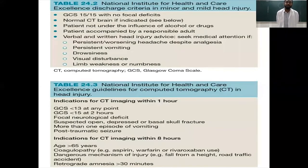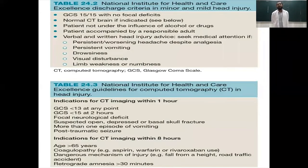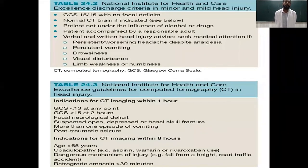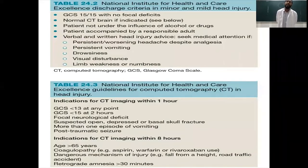Indications for CT imaging within one hour include: GCS less than 13 at any point after the injury, GCS less than 15 at two hours, focal neurological deficit, suspected open, depressed, or basal skull fracture, and more than one episode of vomiting or post-traumatic seizures. CT within eight hours is indicated if the patient is older than 65, uses drugs like aspirin or warfarin, has a dangerous mechanism of injury such as a fall from height or road traffic accident, or has retrograde amnesia greater than 30 minutes.